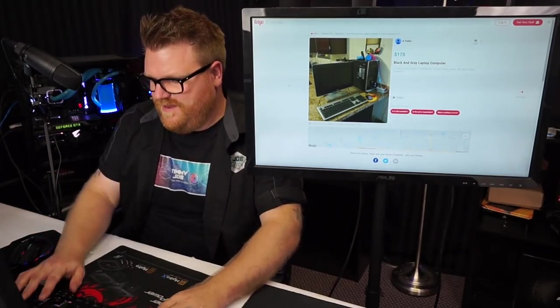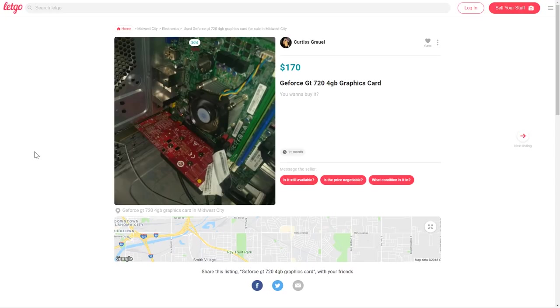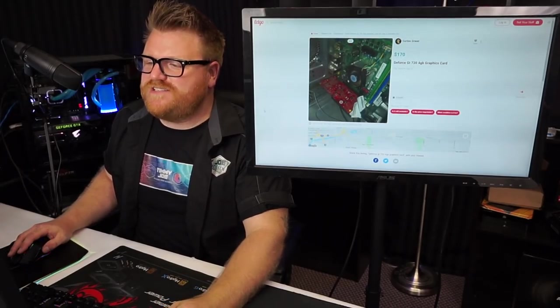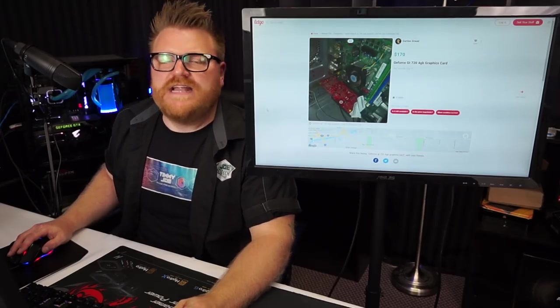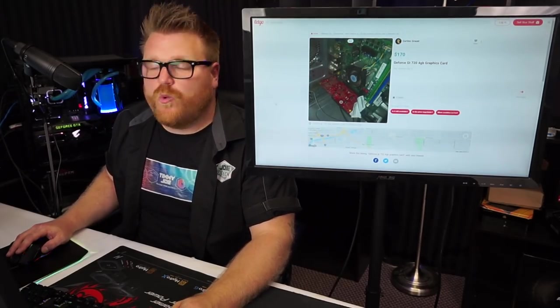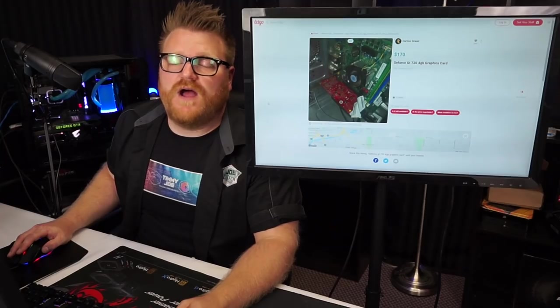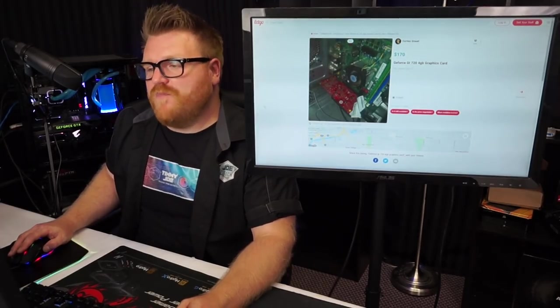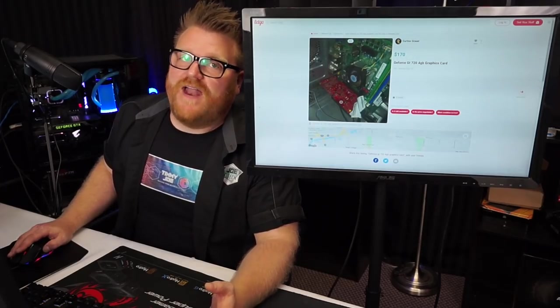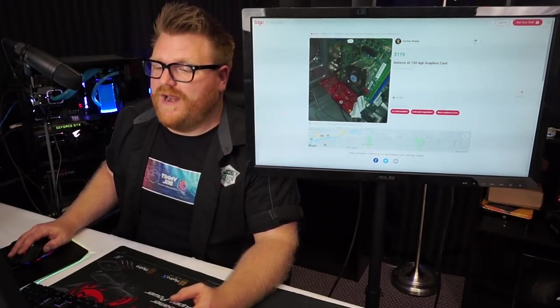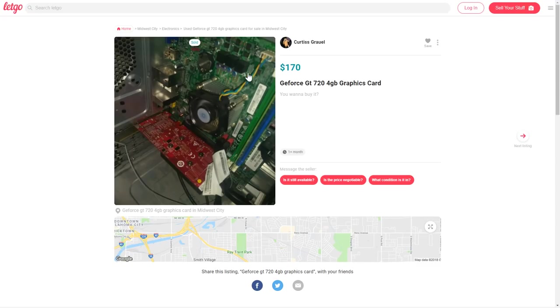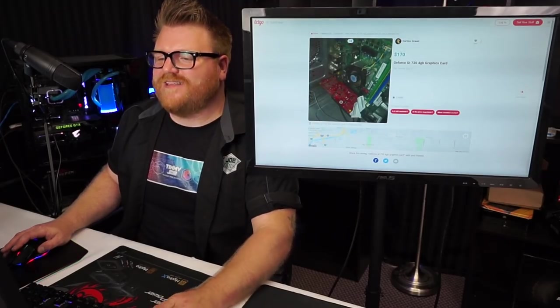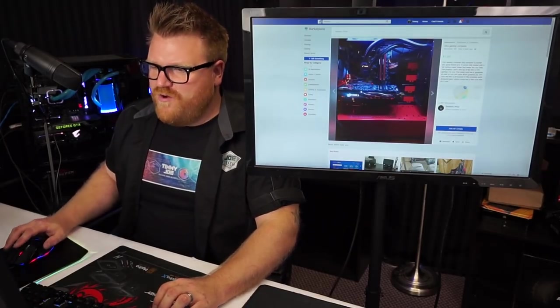$170 for this beautiful GeForce GT 720 4 gigabyte graphics card. This is what I'm talking about. GT 720 4 gigabytes, none of that makes sense. This is a $20 graphics card that should be used for putting video out to a monitor only, and it most certainly has a gigabyte if that of graphics memory, DDR3 to boot. I like that backside picture. Oh, it's sold.